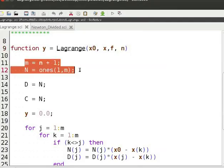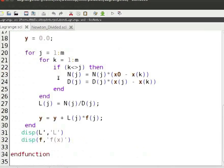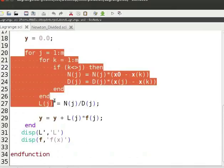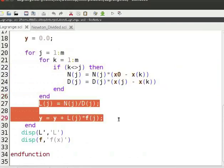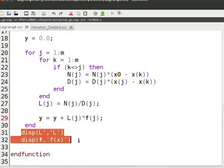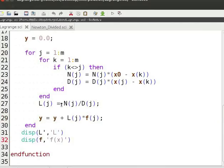We use n to initialize m and vector n. The order of the interpolating polynomial determines the number of nodes created. Then we apply Lagrange interpolation formula to find the value of the numerator and denominator. We divide the numerator and denominator to get the value of l, and use l to find the value of the function y at the given data point. Finally, we display the value of l and f of x. Let us save and execute the file.